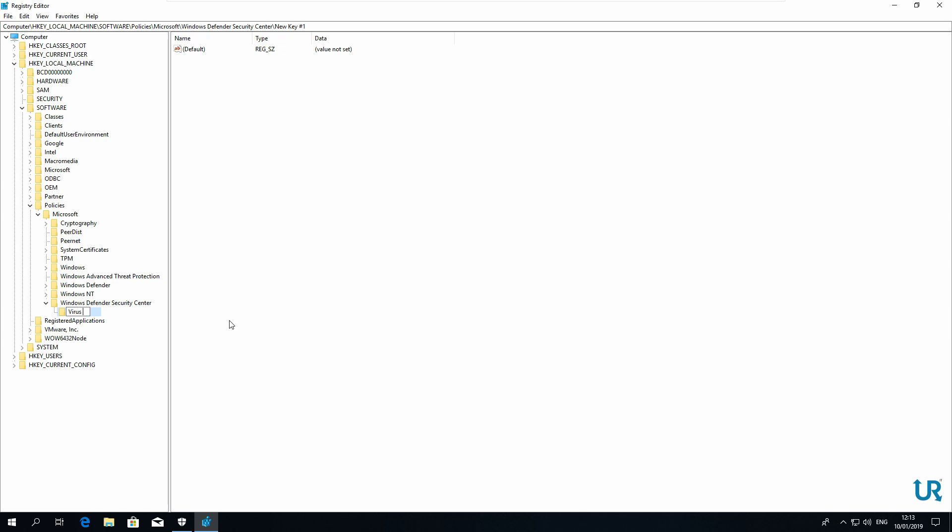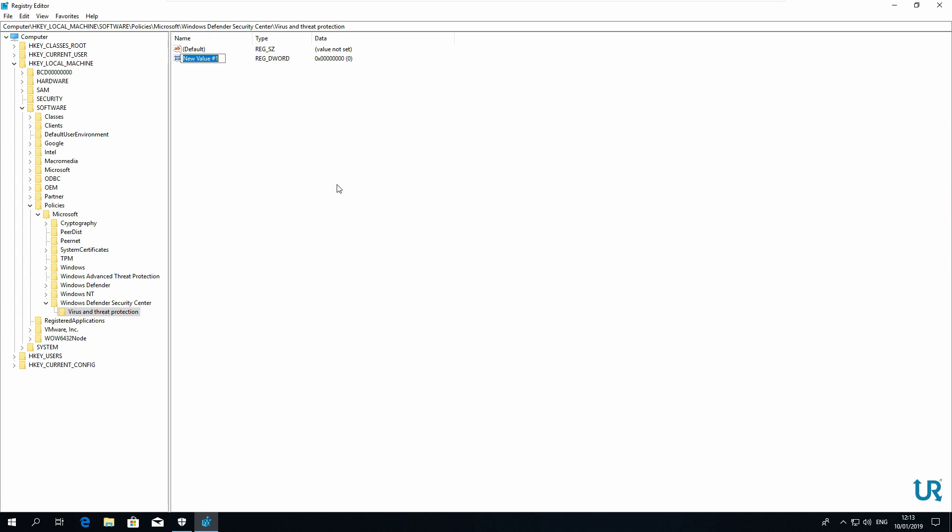Virus and threat protection. Then in the right pane, click new. DWORD. UILockDown. And change its value to 1.